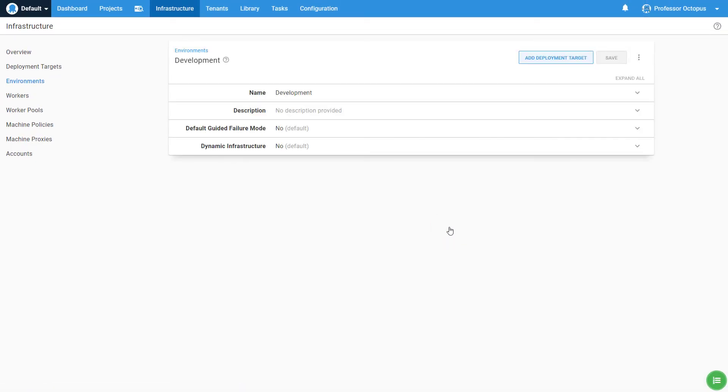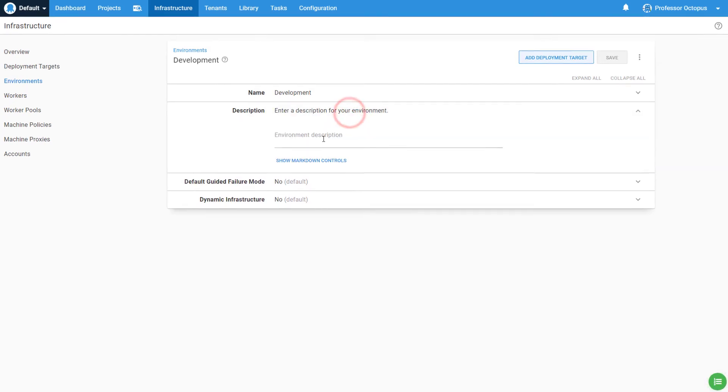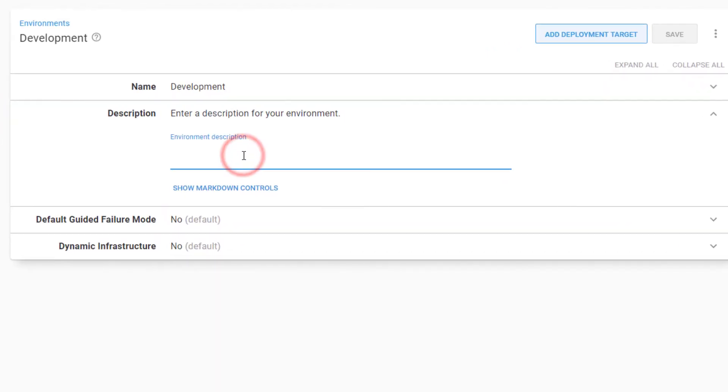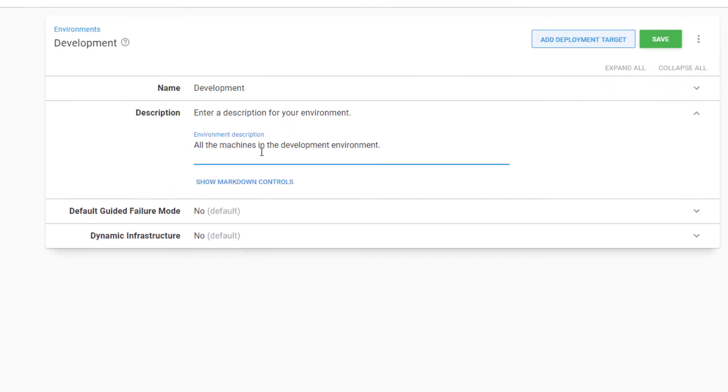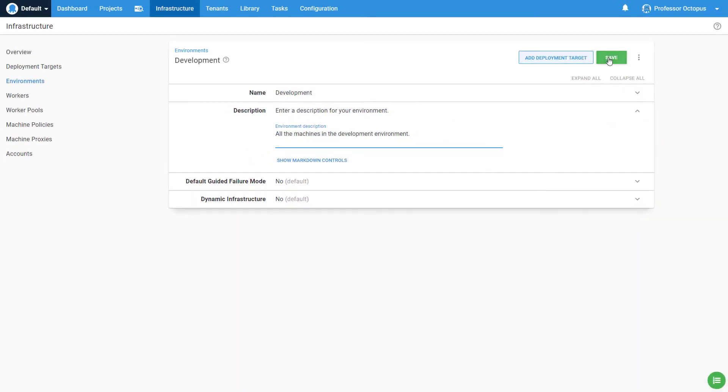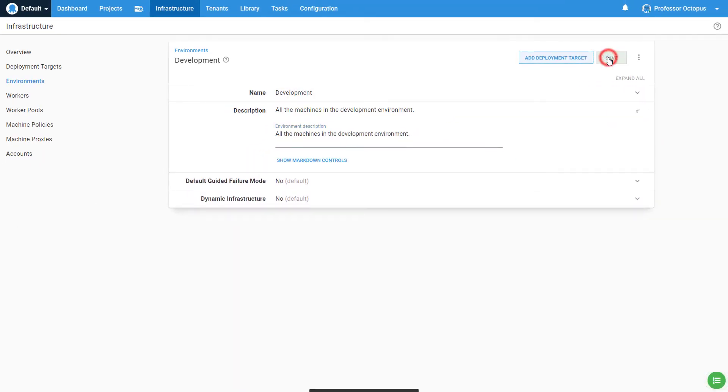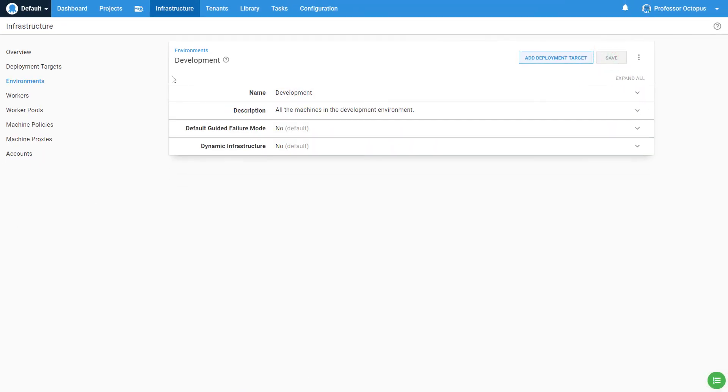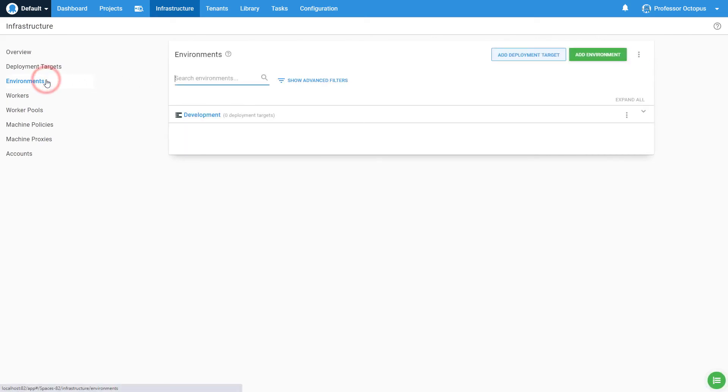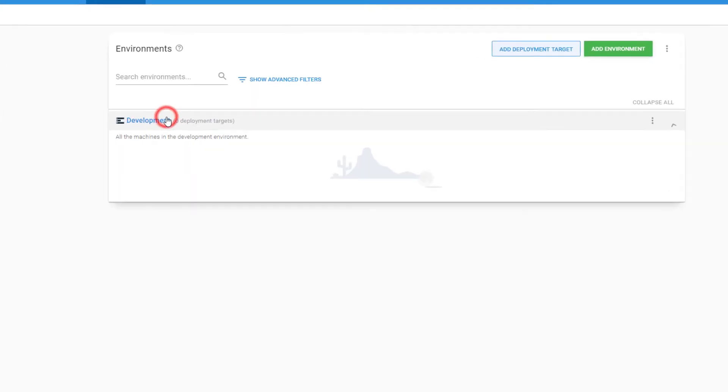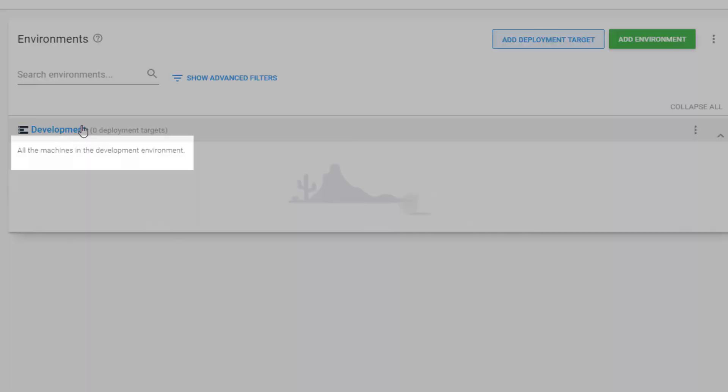You have just created your first environment. If you'd like, you can add a description to help other users understand the purpose of this environment. This is useful if the environment's name isn't clear to everyone or if it has an unusual purpose. That description will appear in the environment list page. Expanding the environment will show the description previously entered.